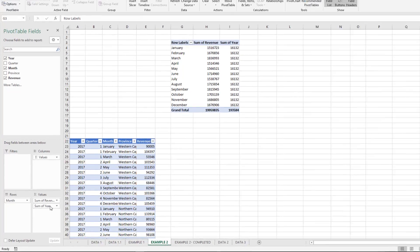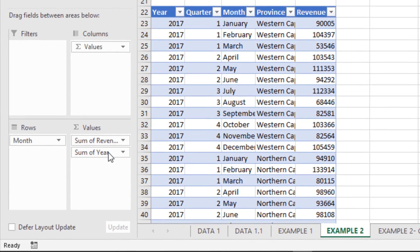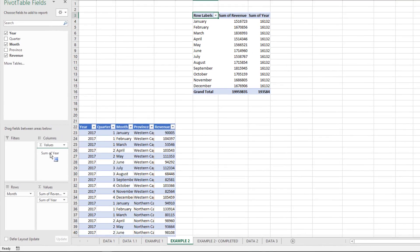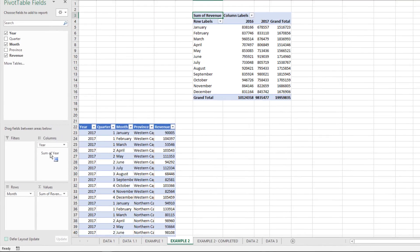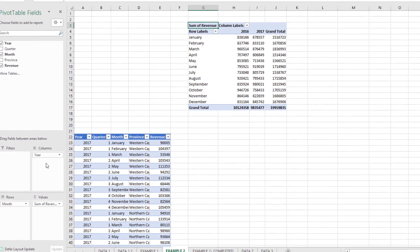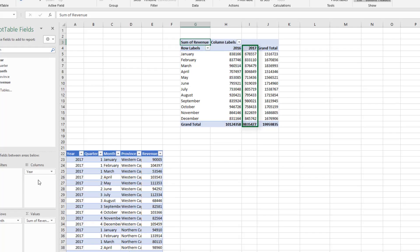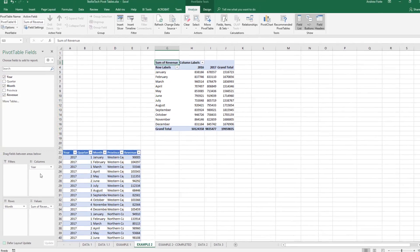So what I'll do is, I can see Year over here. I want that as a column, so I click and hold down this field and I can move it to Columns. Now we can see the sales for each month of 2016 compared to 2017. It's as simple as that - your first pivot table!